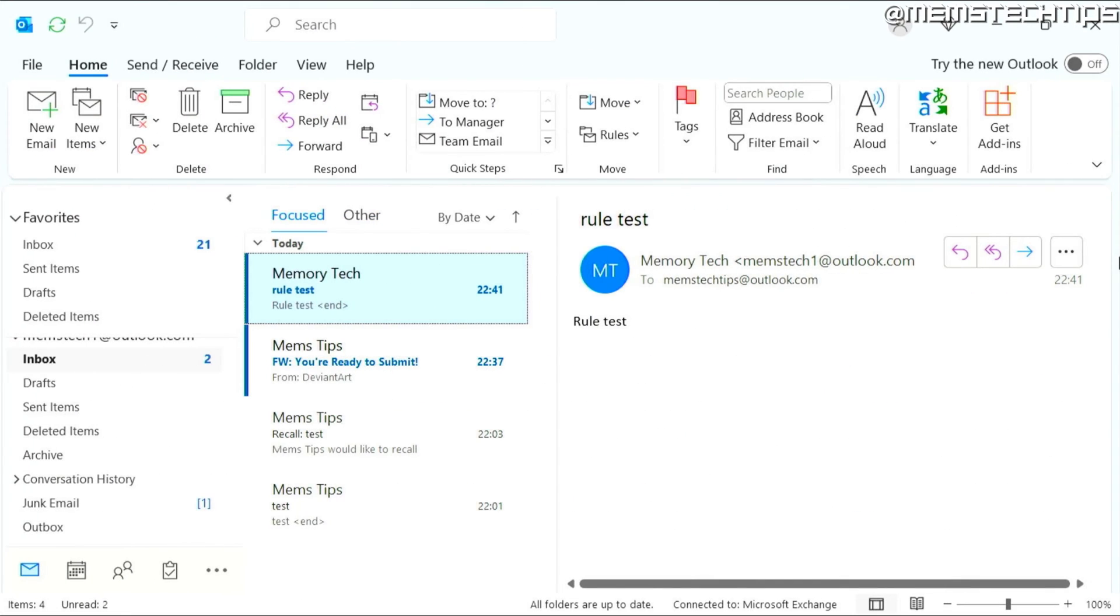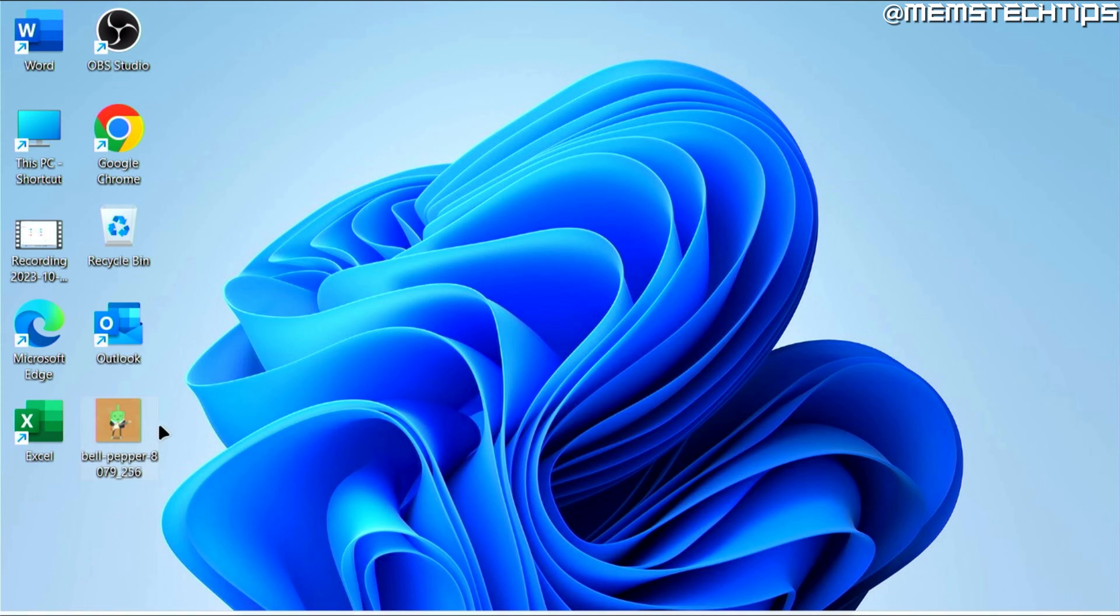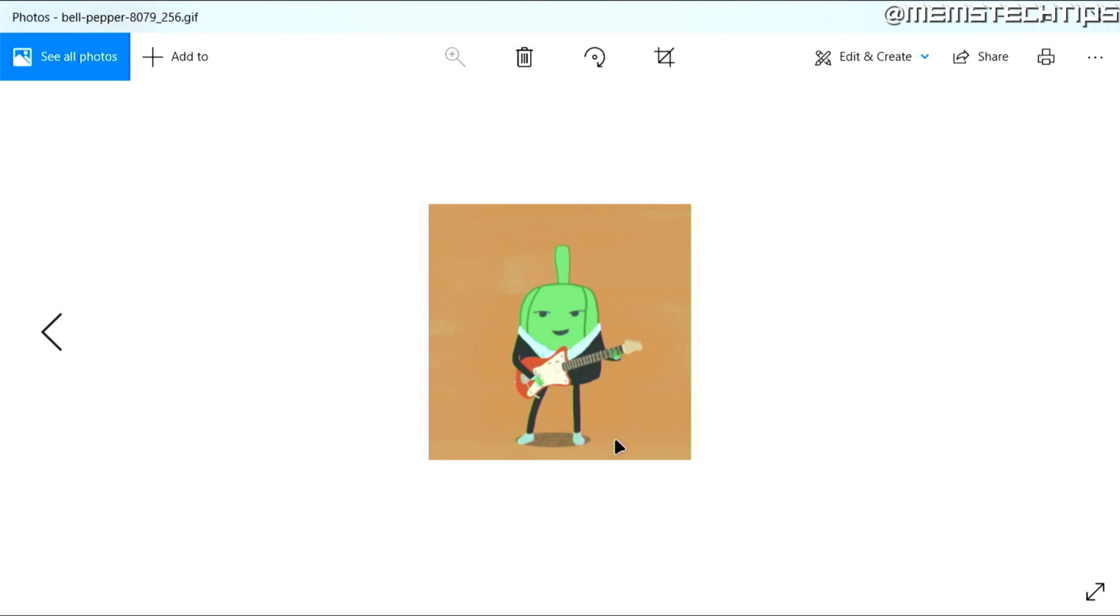But let's get started with the guide. If you want to add a GIF to your Outlook email or your Outlook signature, first you can download that GIF file to your computer. I have this GIF file of this bell pepper that's playing guitar.